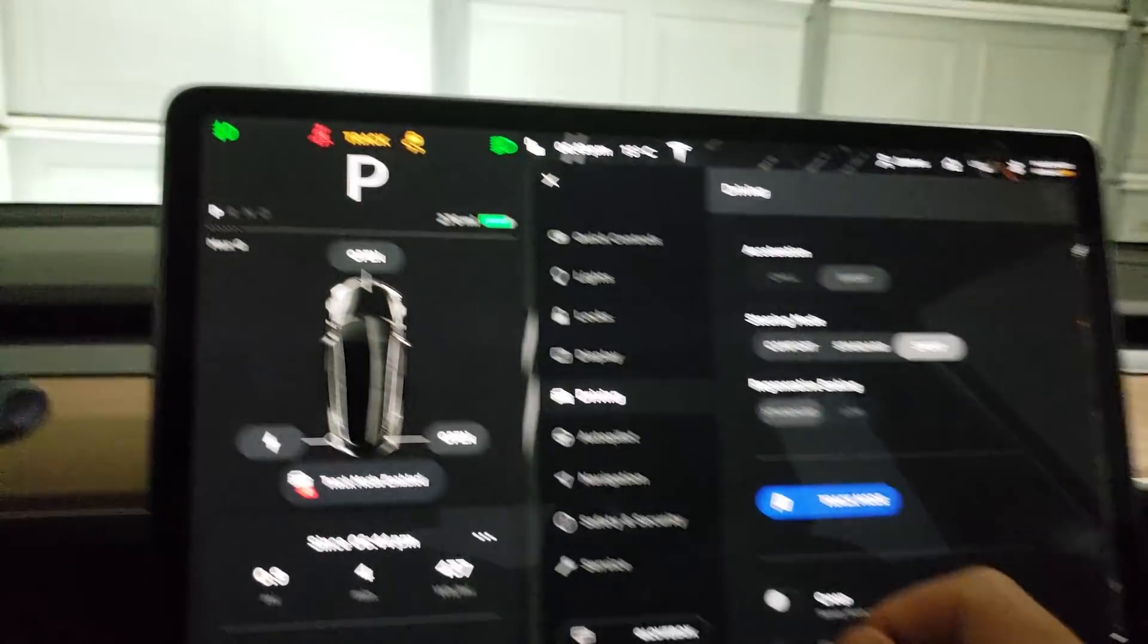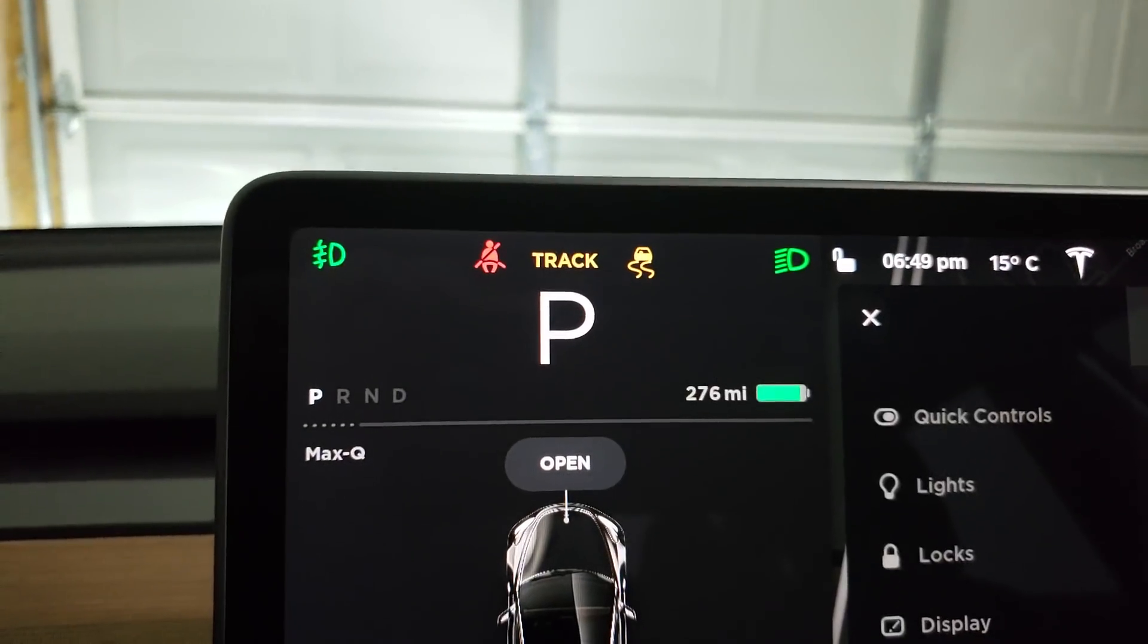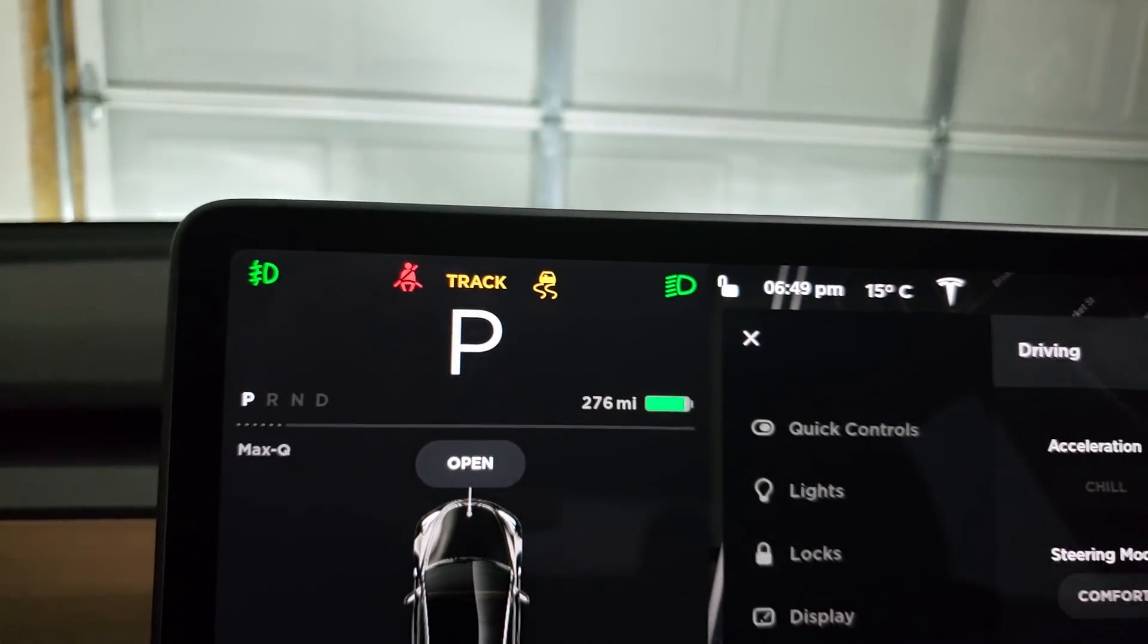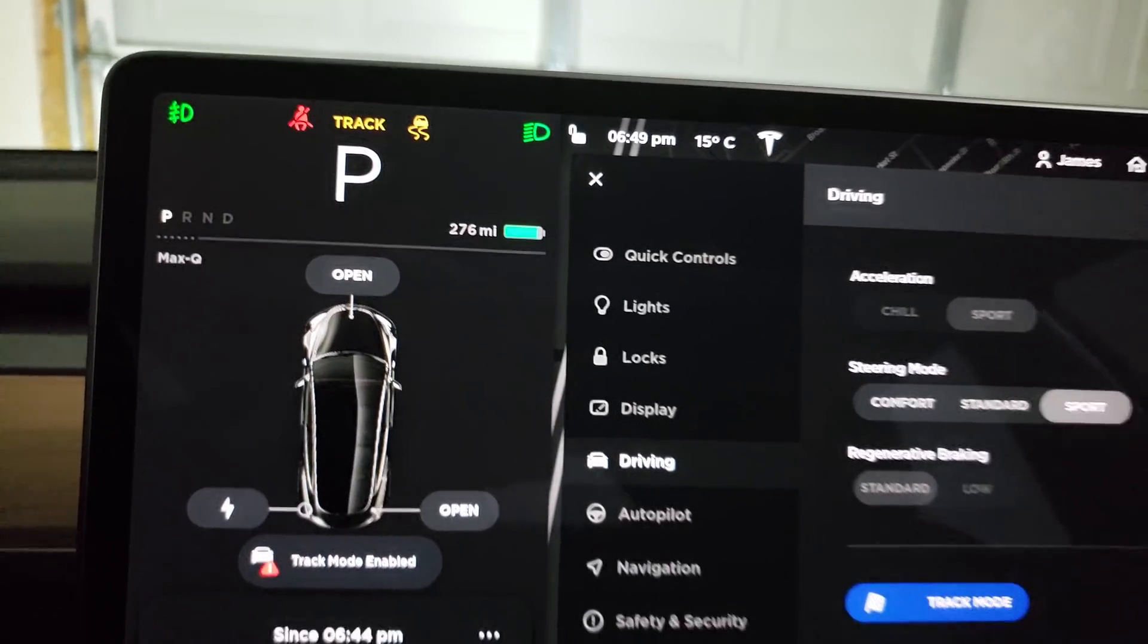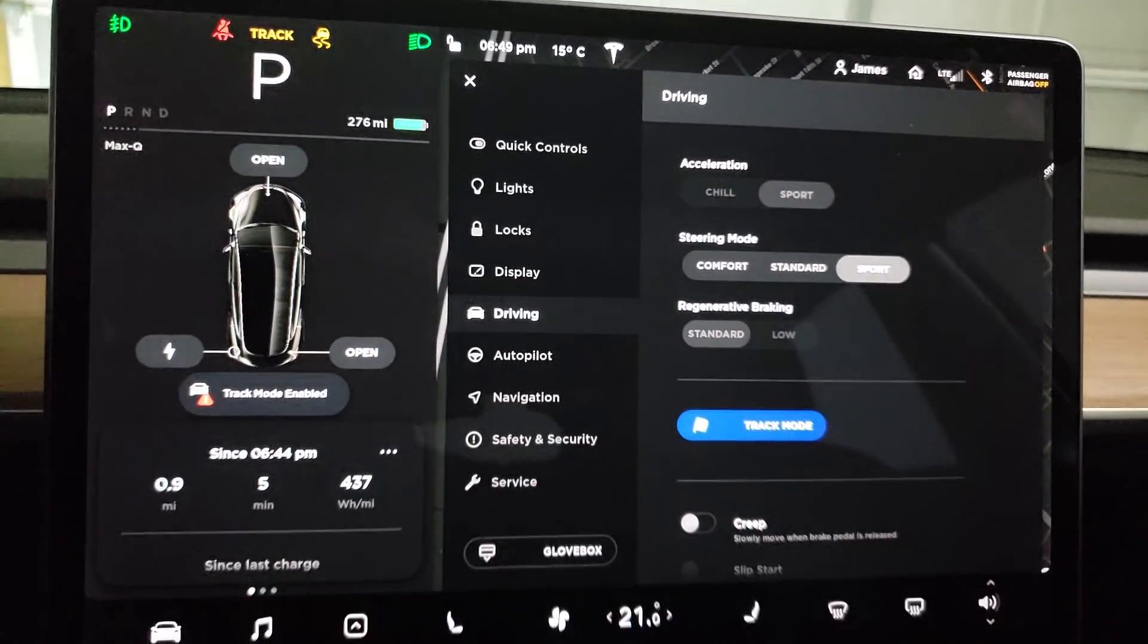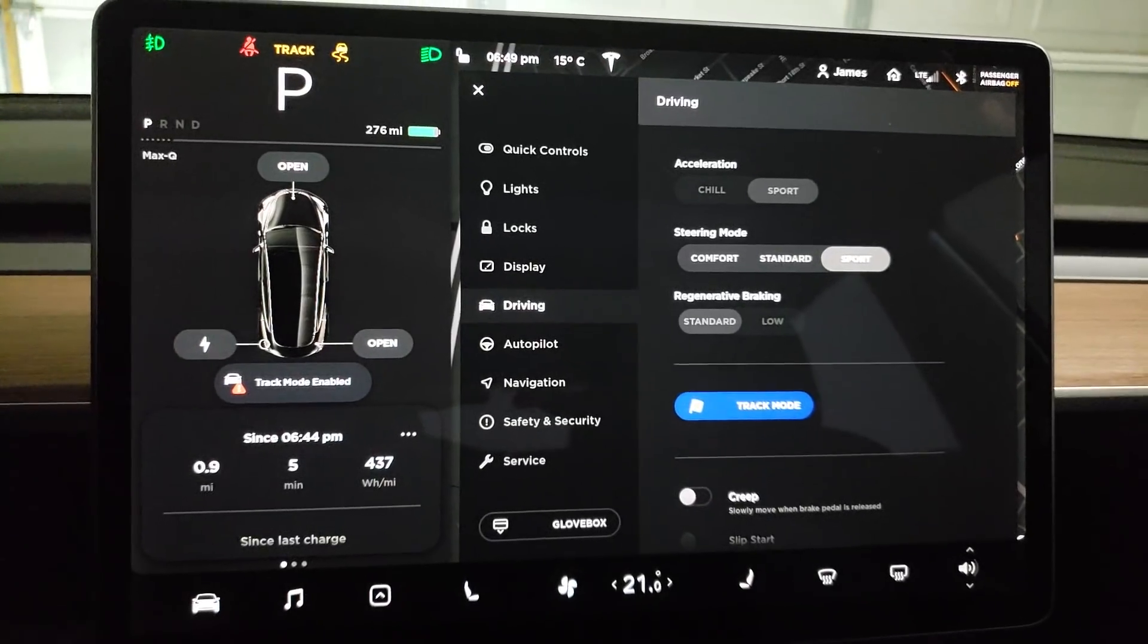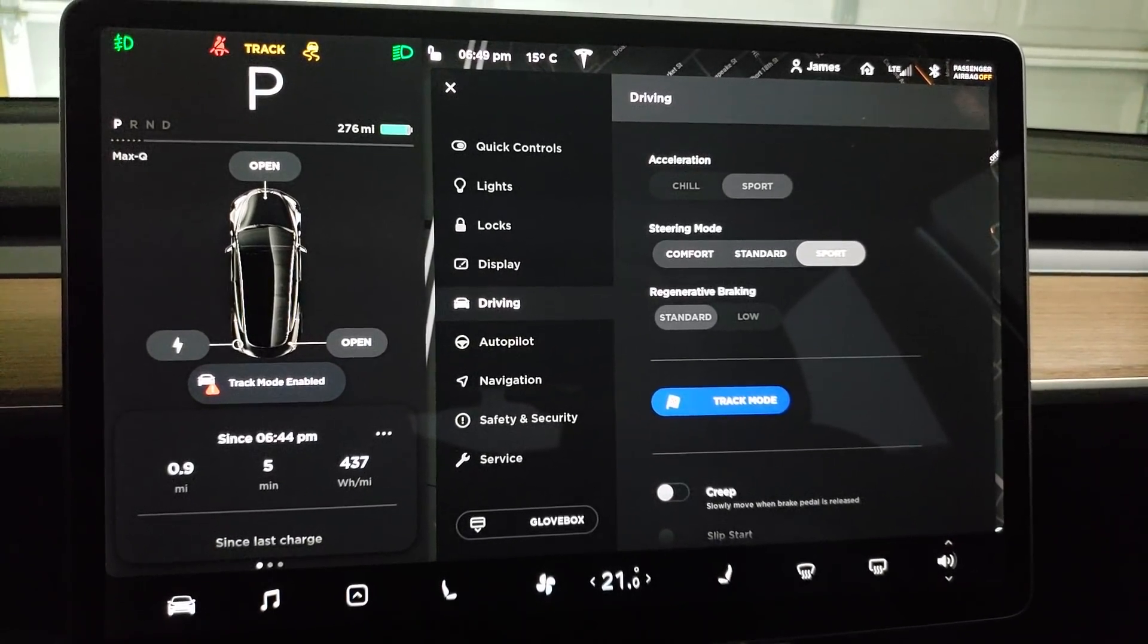Tap it, you get this Track Mode up at the top. I don't know if you can hear it, but you can hear the cooling systems kicked in to keep everything nice and cool for track driving. Very cool.